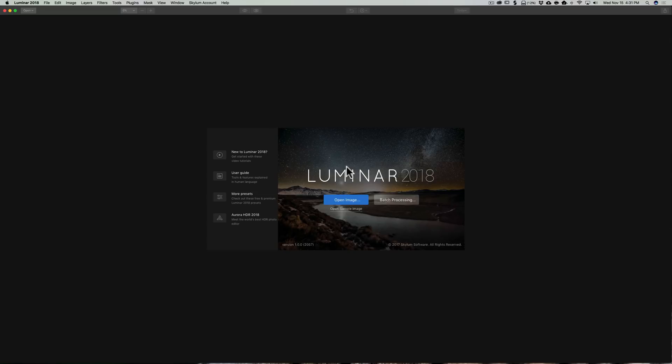So in my opinion, batch processing is limited use. But some people will find it will come in quite handy. So that's why I included it in this video series, Mastering Luminar.